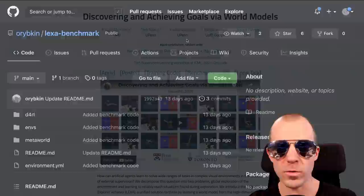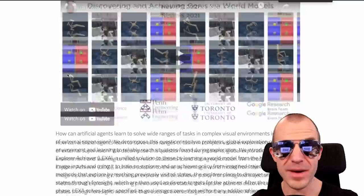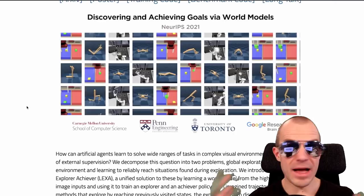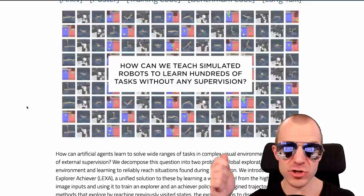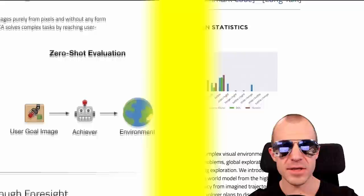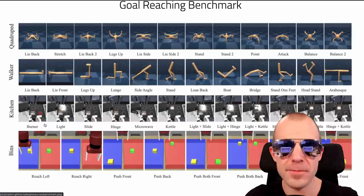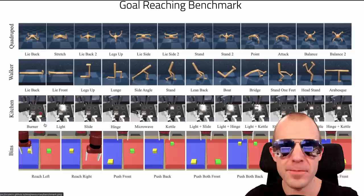Lexa is a benchmark for zero-shot goal reaching. It comes with a paper from CMU, UPenn, and U of T about reaching goals after discovering the world. Agents explore the world without any explicit goals, and afterward you give them a picture of a goal to reach. You don't explicitly train the agents to reach any particular goal — you let them explore, and then they have to reach it. The benchmark is available to download if you're interested in this kind of research.